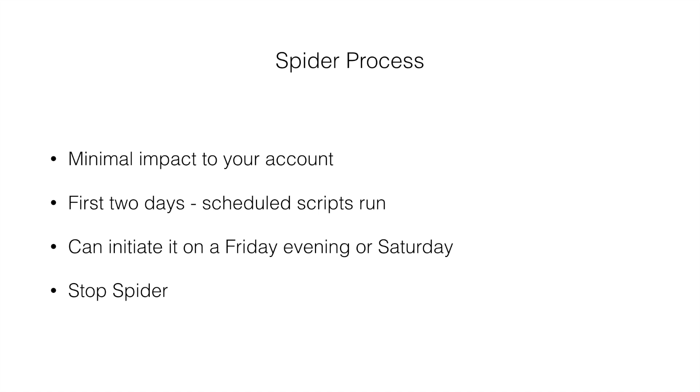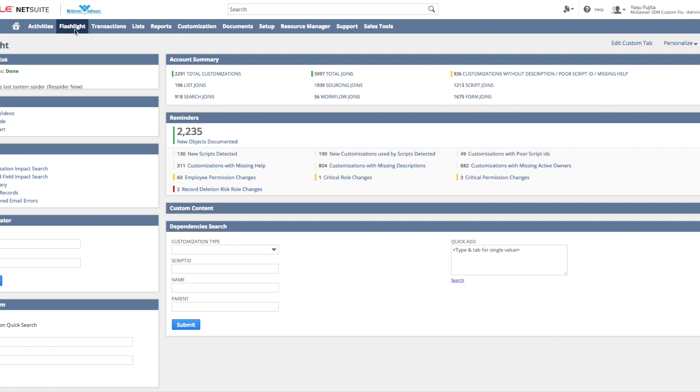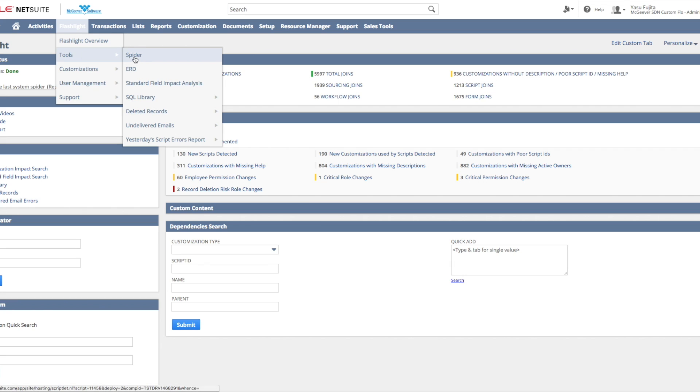If you really have to, you can stop the scripts and I'll show you how to do that in a minute. So let's get started. Go to the Flashlight tab and go to Flashlight Tools Spider.